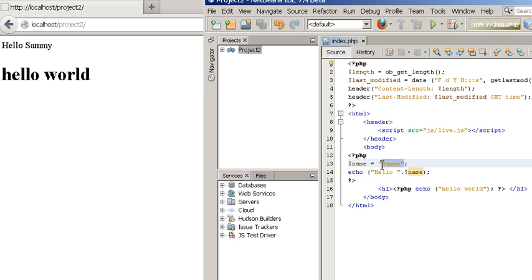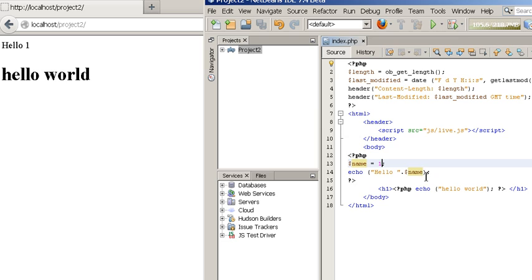The variable can be a number as well. So if I change that and put one and save, it'll say hello and then one. Doesn't matter what the value is, it always updates.